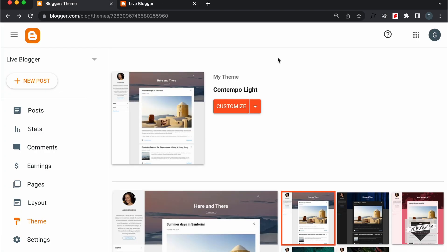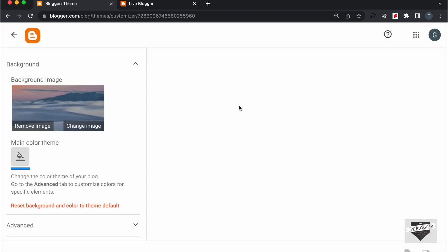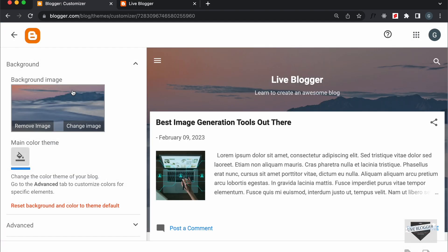Now, there are two ways of doing this. The first method is by clicking on this customize button over here. So, you have to go here to Theme and click on Customize. And here we can see that the background image is being displayed, so you can go ahead and change or remove the background image.